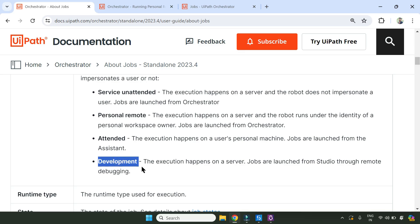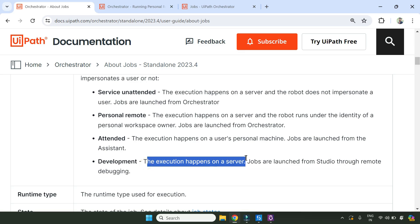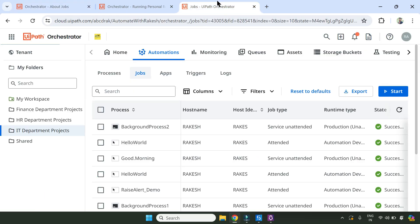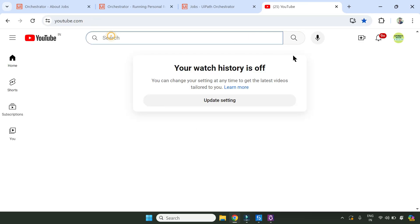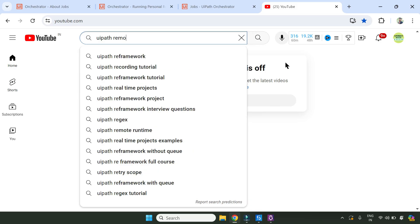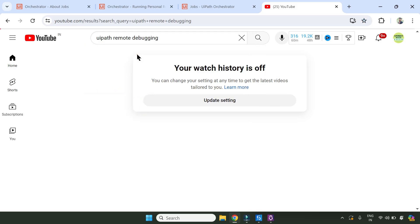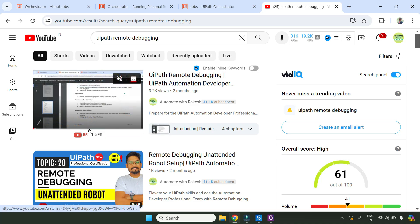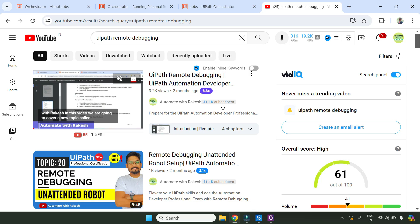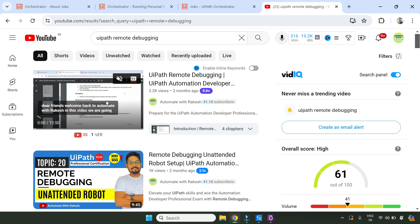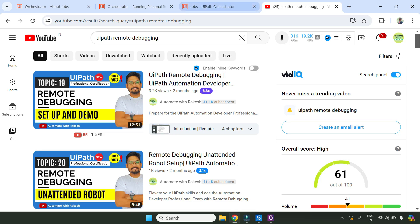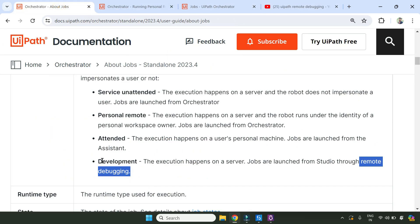The fourth option is called Development. The execution happens on a server and jobs are launched from Studio through remote debugging. If you are not aware of the remote debugging concept, go to YouTube and search for it - it's a very important concept required for your exam. I have a video on this that covers setup and demo, where I created a remote machine. Go through that entire video for practical help on how remote debugging works.